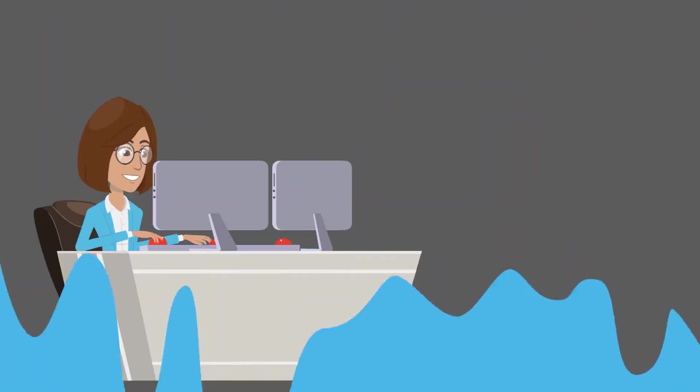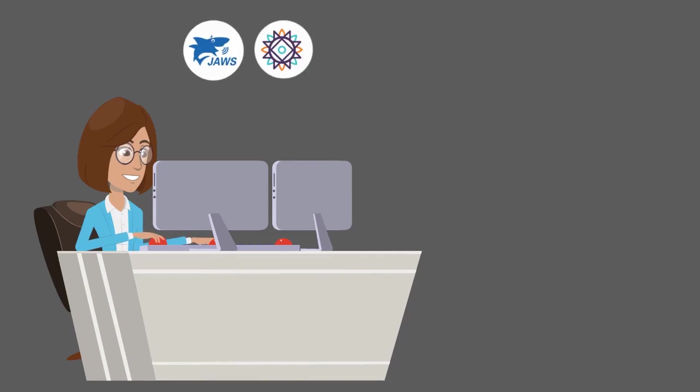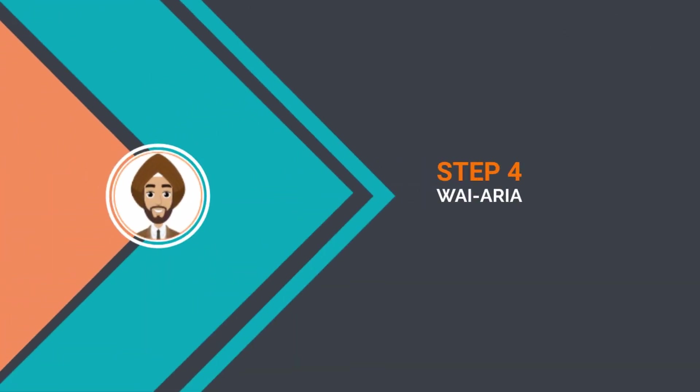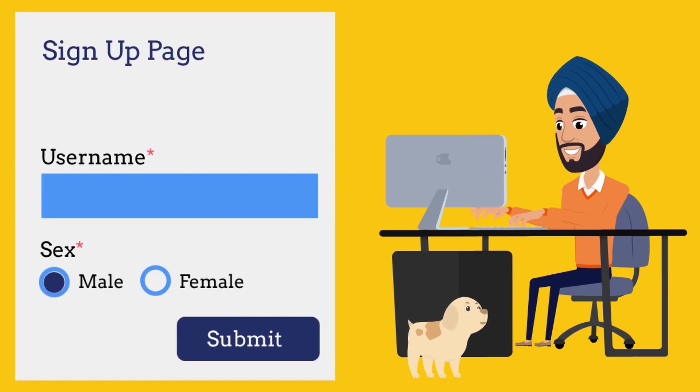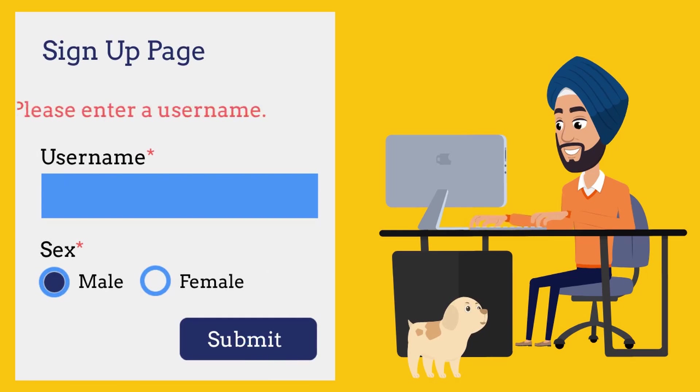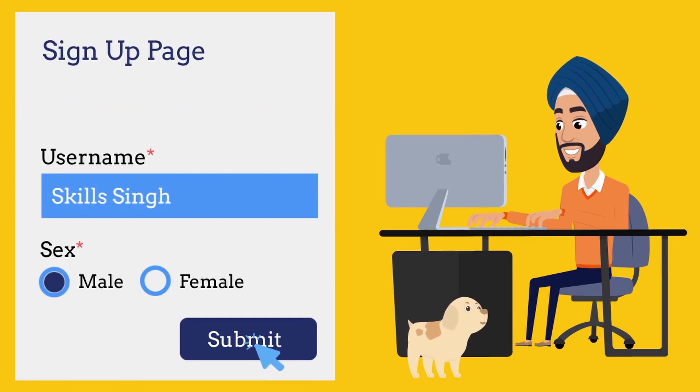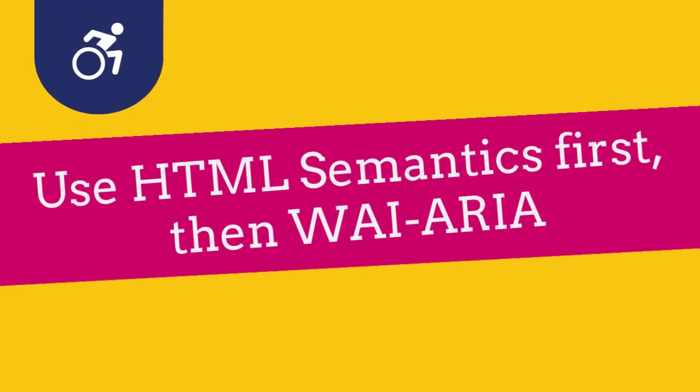We spoke about overusing ARIA, but when used right, it's a game changer. ARIA helps make your dynamic applications fully accessible by providing updates to a screen reader user. For example, aria-live and role='alert' is used to announce dynamic updates. But here's the golden rule: if you can use semantic HTML instead, do that first. Then bring in ARIA for dynamic stuff only.